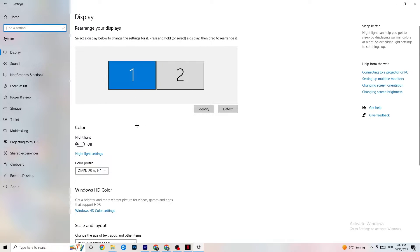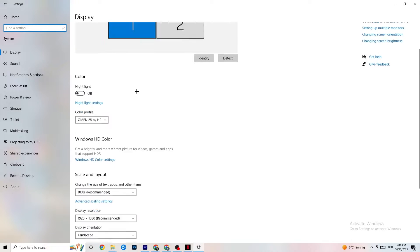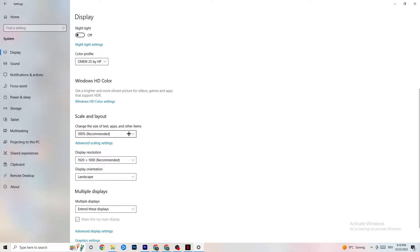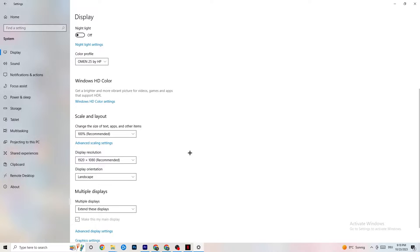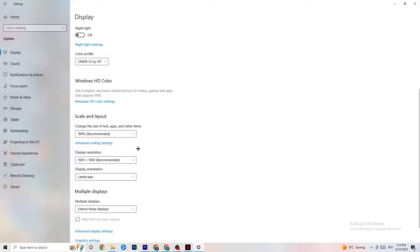Color profile doesn't really matter. Go down to Scale and Layout and change the size of text, apps, and other items to 100% as recommended, if it's set to something else. Afterwards go to Display Resolution and set it to match your in-game resolution — for example, if your game runs at 1920 by 1080, set this to 1920 by 1080 as well.